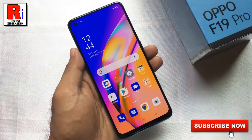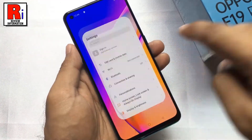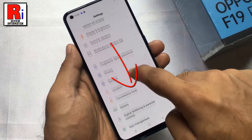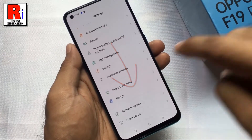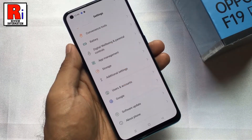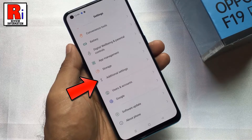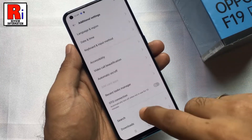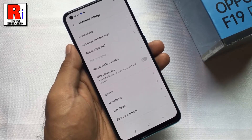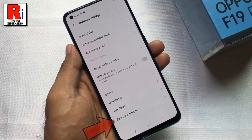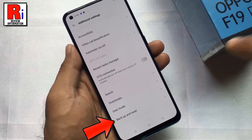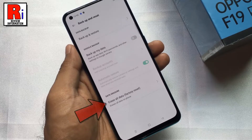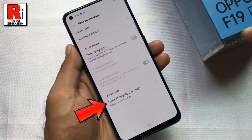To begin, go to settings. Scroll down and find additional settings, then tap on it. Again scroll down. At the bottom you will see backup and reset. Tap on it, then select erase all data factory reset.